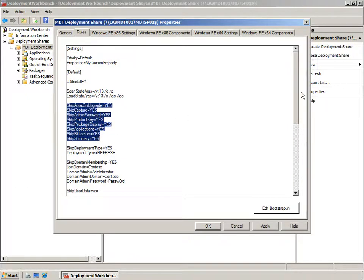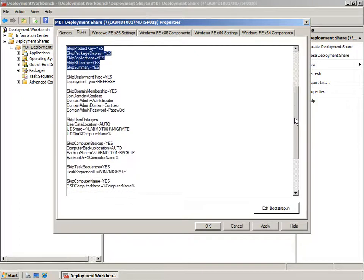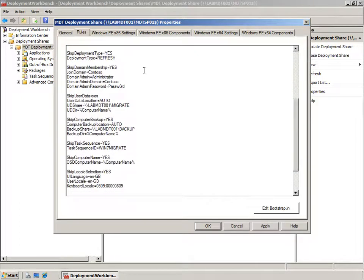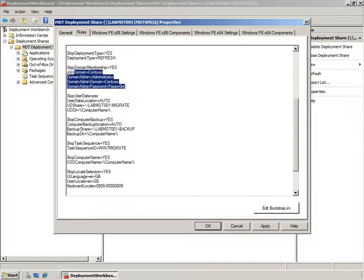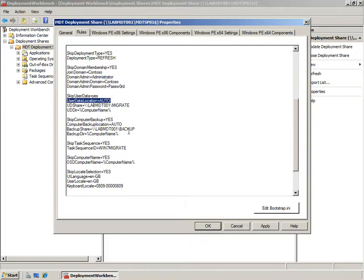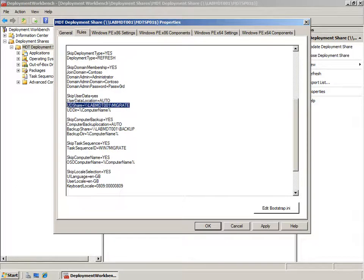Within this file I've also added additional variables that will fully automate the installation of Windows 7 onto a Windows XP machine. I've turned off all of the wizards that would normally prompt a user for input and set the variable to determine this will be a refresh scenario. I've then set the variables that will join the domain with the relevant username and password, and I've set the location where I want user data to be stored. I've set user data location to auto so the scripts will determine whether to save state locally or upload it to a network share, stored in a folder named after the computer.